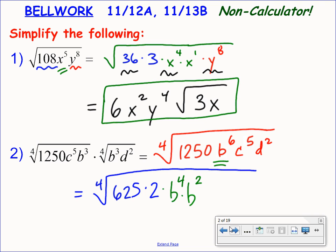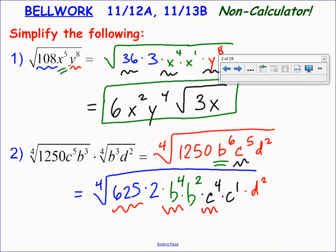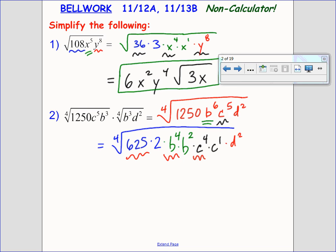C to the fifth: that exponent is not divisible by the index of my radical, 4. So I'll chunk that down as c to the fourth times c to the first. And lastly, d squared is not going to be reduced, so I'll leave that underneath my radical. Let's grab our perfect fourth powers: 625, b to the fourth, and c to the fourth. The fourth root of 625 is 5.